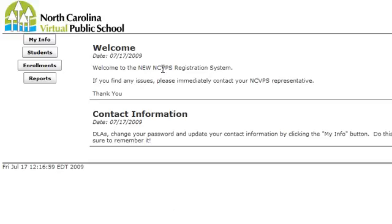Look for any new announcements. You might see that grades are posted, progress reports are posted, or there might be a system outage coming up. To change your contact information, click on the My Info button.